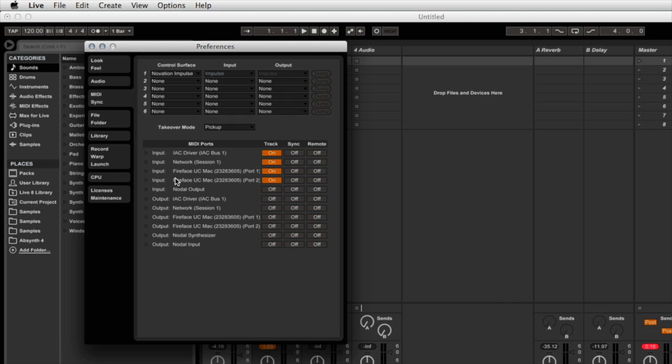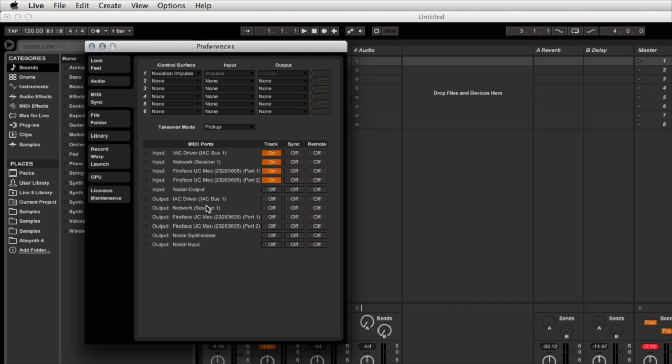So within this dialog box there's three columns of information: track, sync, and remote. Now remember that we're interested in synchronizing Nodal to Live and we want Live to be the master and Nodal to slave from that. So in order to do that, it's very easy.